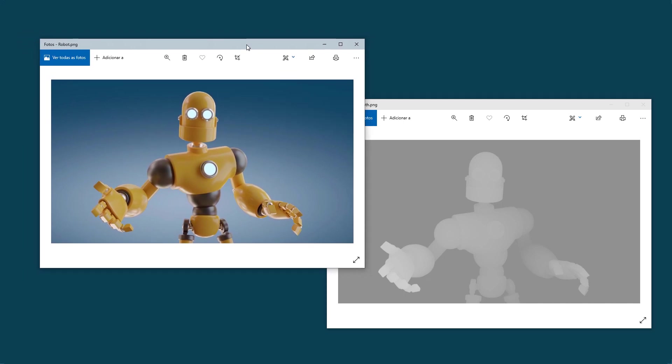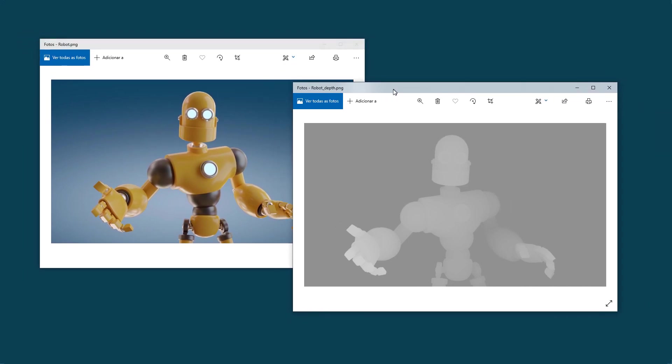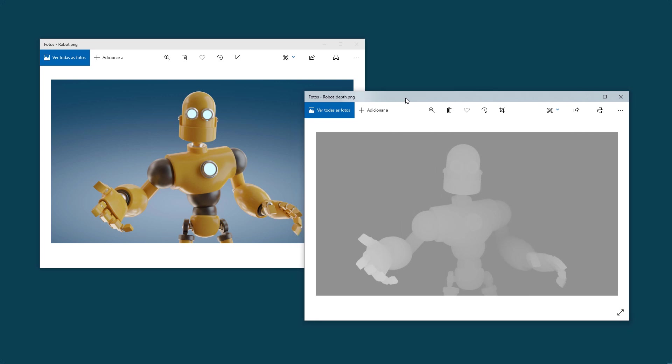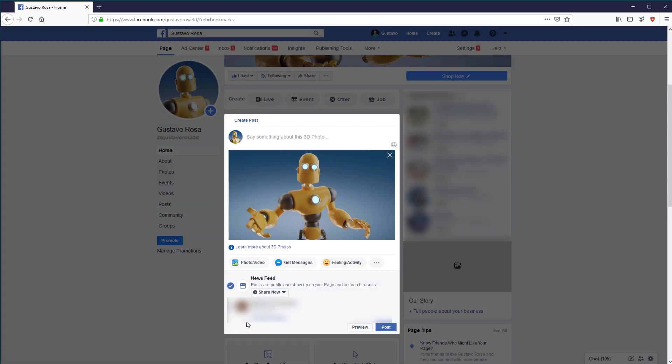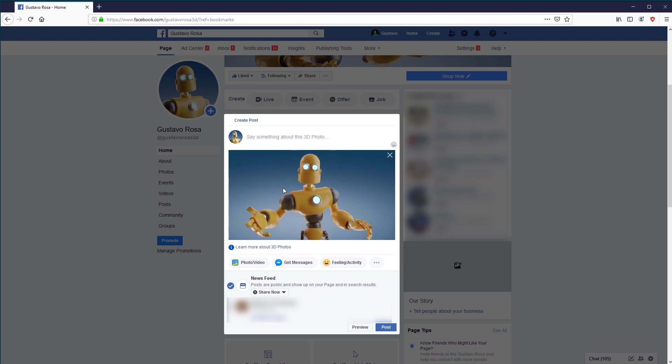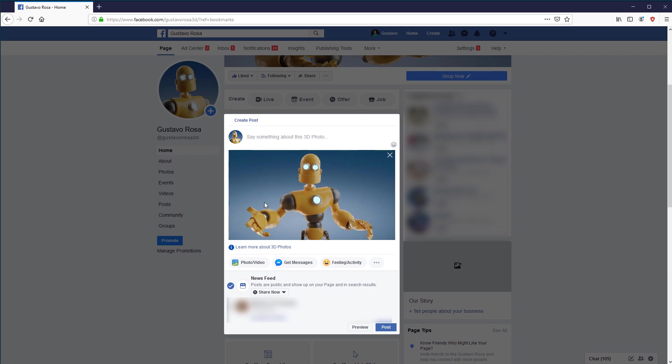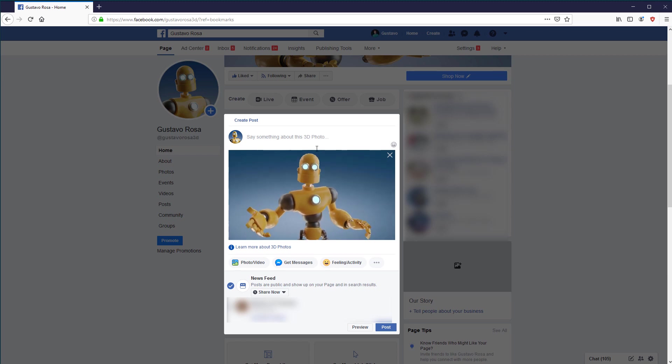A depth map is an image like this one, where the lightest parts represent what is closer and the darkest parts represent what is farther. When we send a conventional image and a depth map corresponding to this image to Facebook, it processes these two images together and prepares the post with the 3D effect automatically for us.